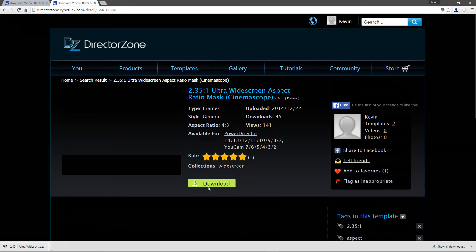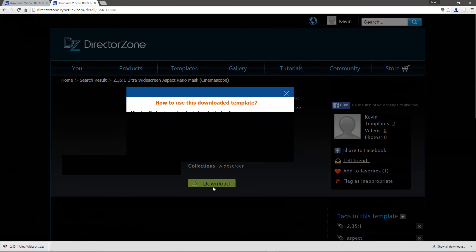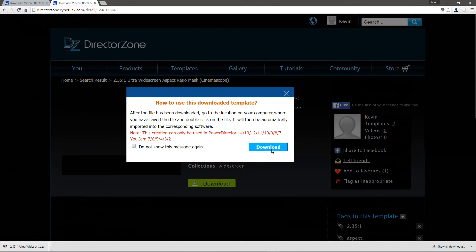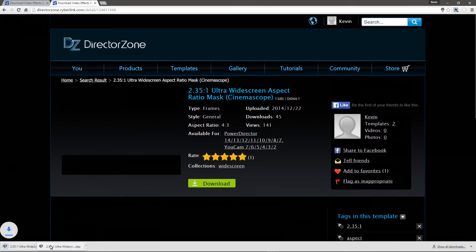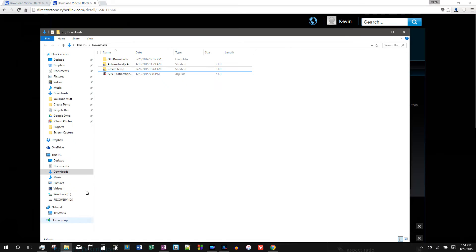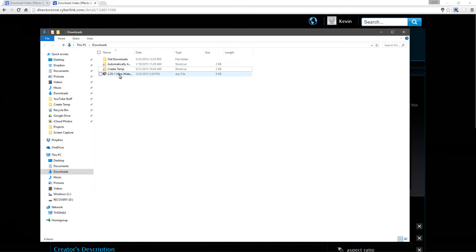So let's download it, and it'll give us this little pop-up box, just download it, nice. Go to our downloads folder, and there it is.